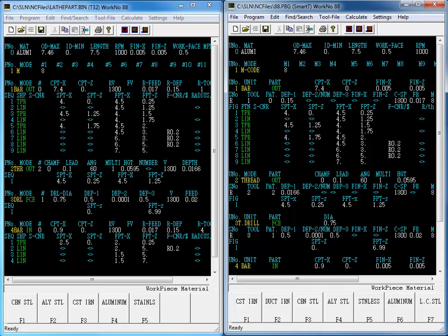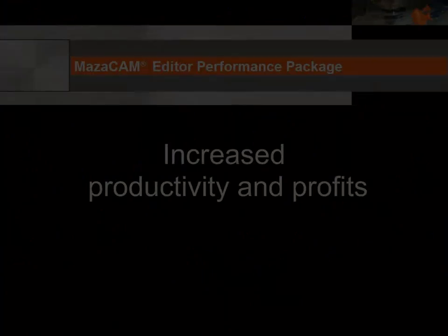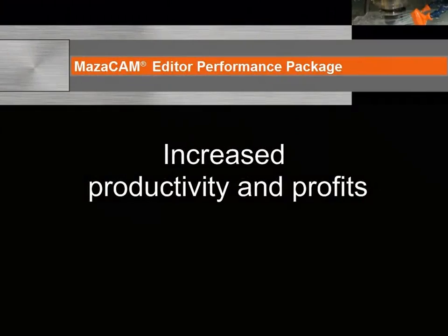The MazaCAM Editor Performance Package convert between control kinds feature is one of the key tools towards increasing productivity and profits.